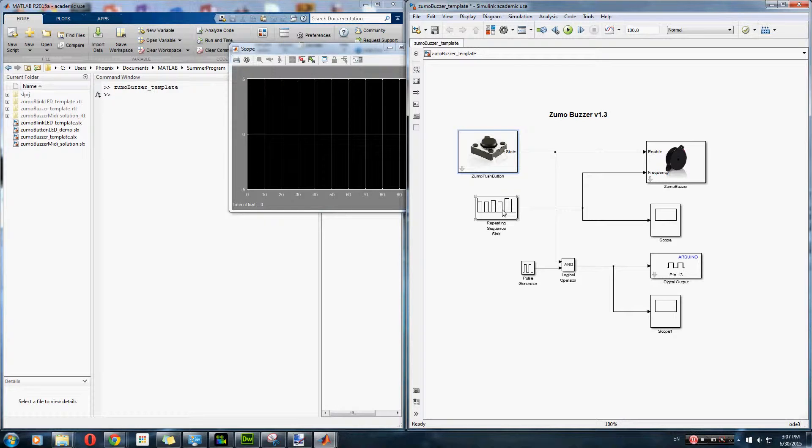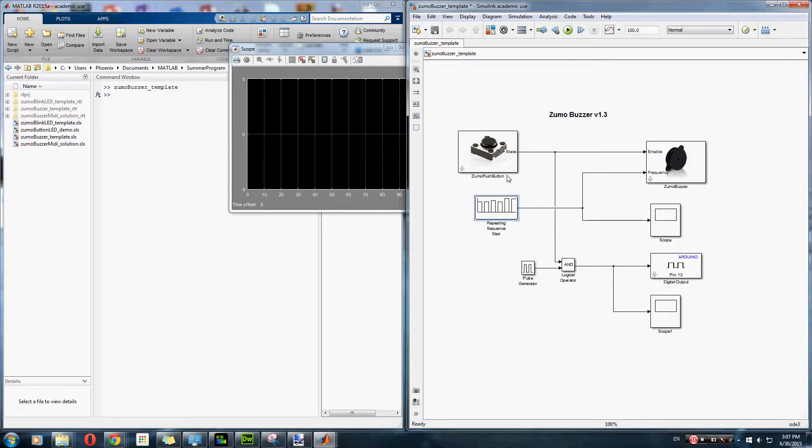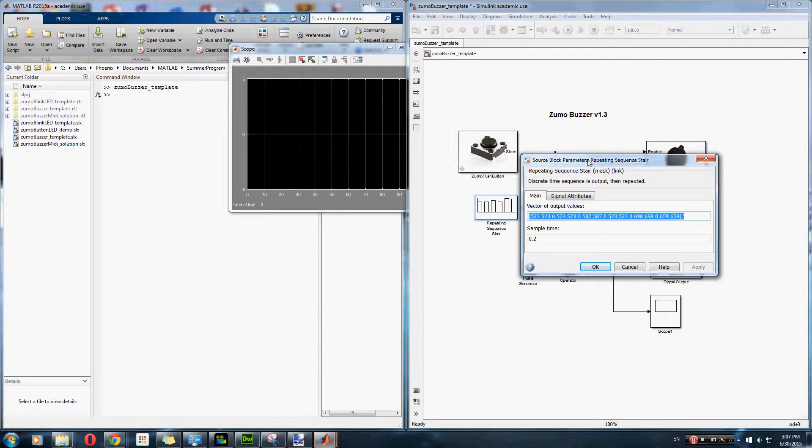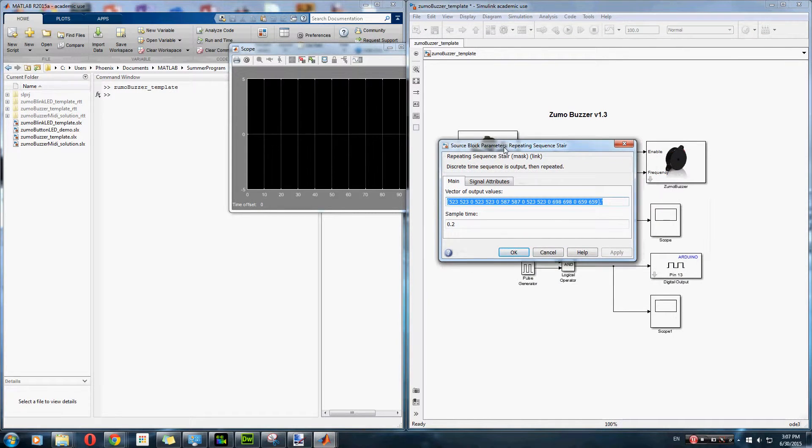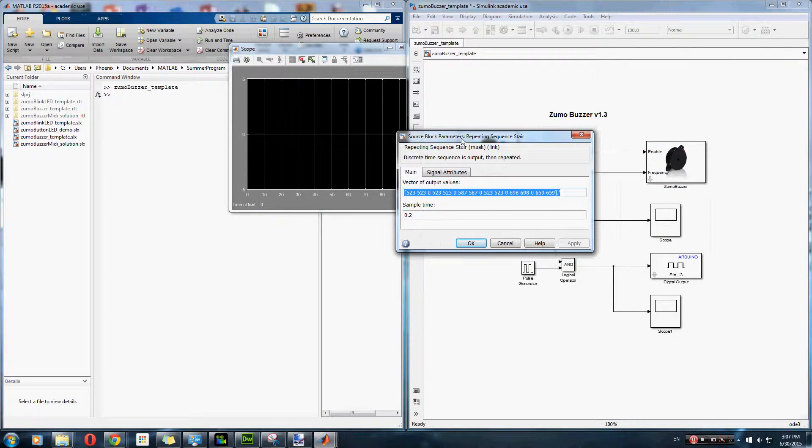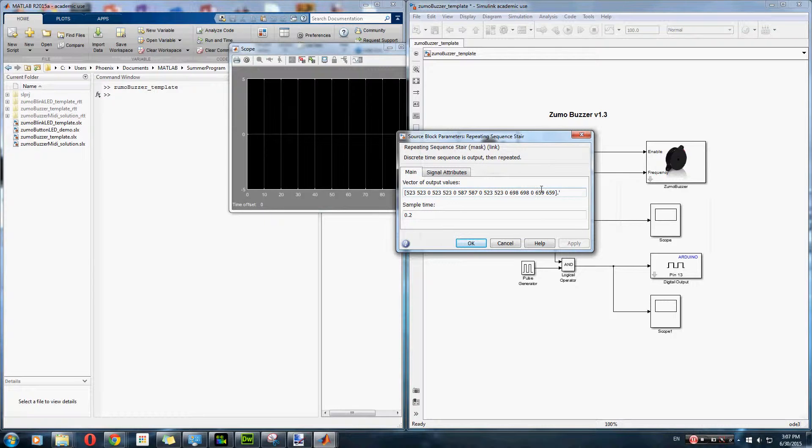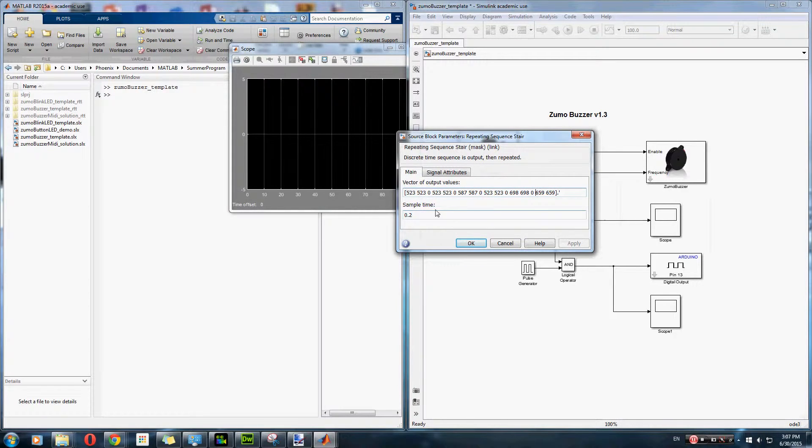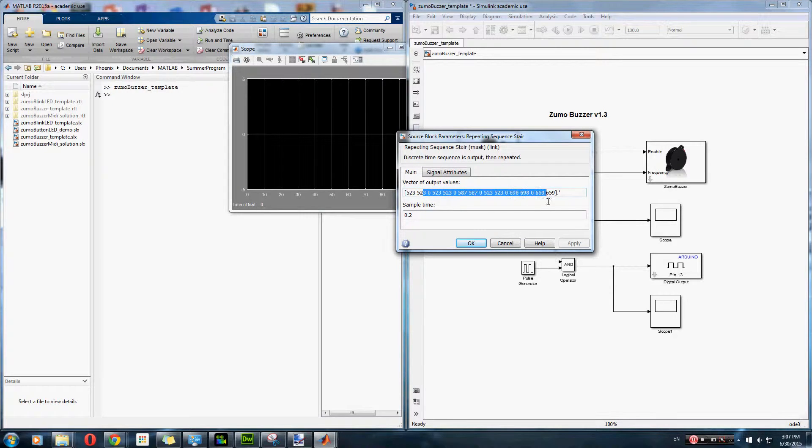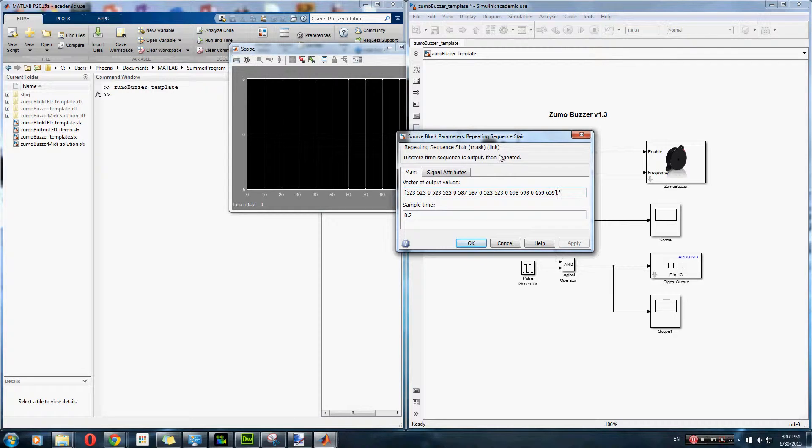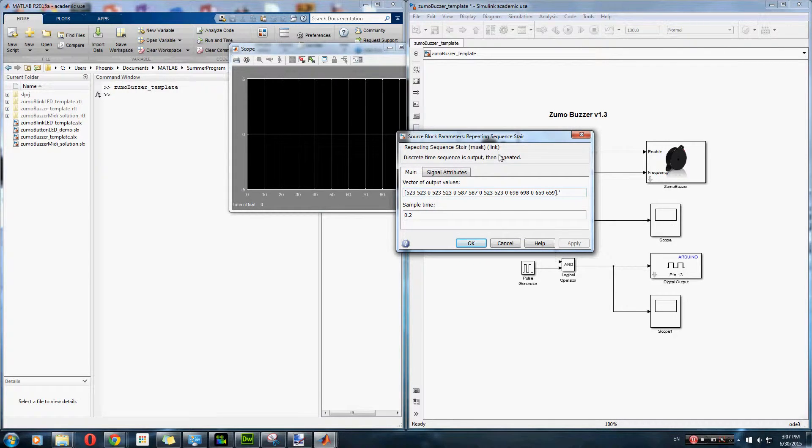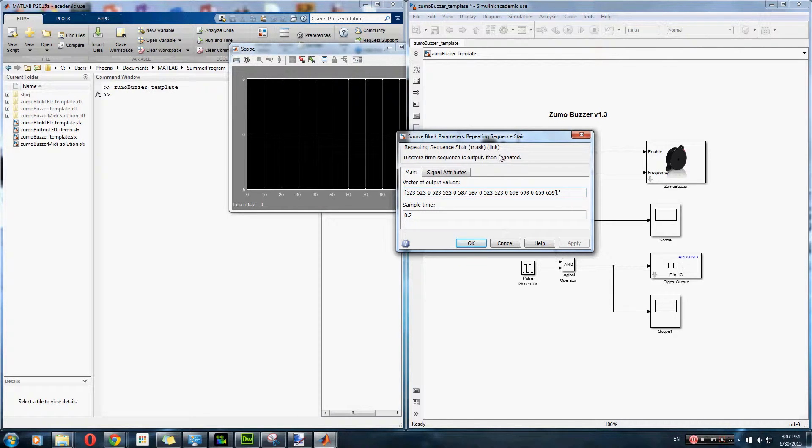Which actually, once I open it. Alright, so you see this array of values here. And it sends those arrays with a sample time of 0.2 seconds for each value. So for this one, we found the frequencies of the happy birthday song online and entered them into the array you see here, and set the sample time at 0.2 seconds.